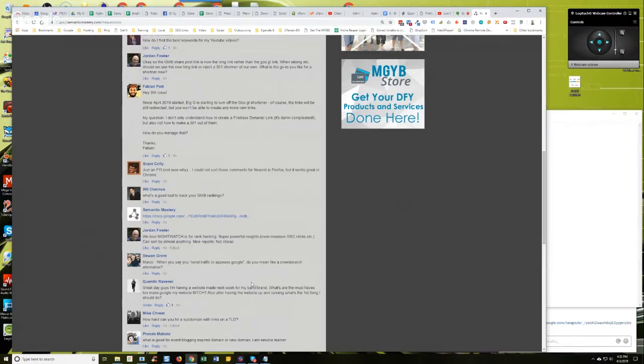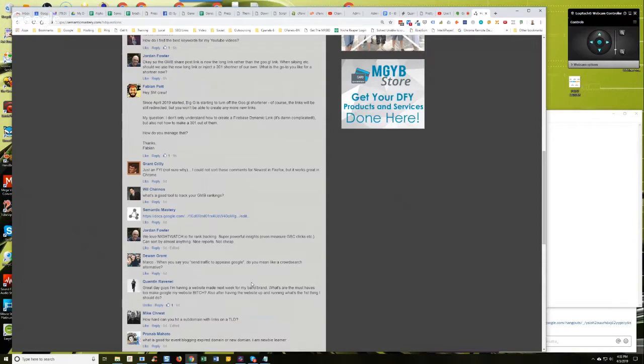We don't do a lot of PBN stuff and we don't do domain authority manipulation anymore because we found it's more about relevancy. Like that's the longer term, that's the better strategy. And so we try to do everything.